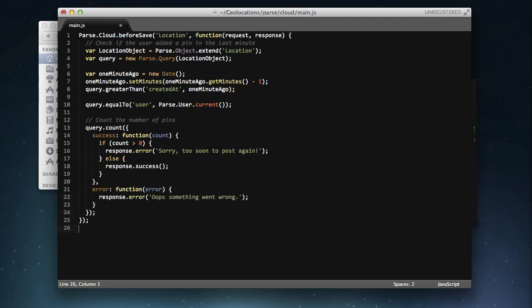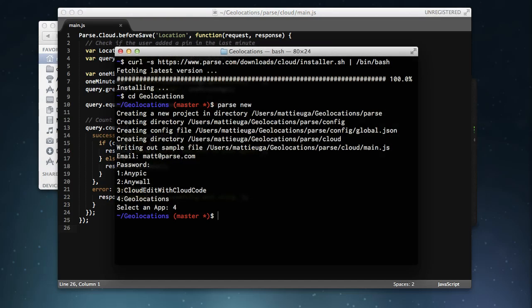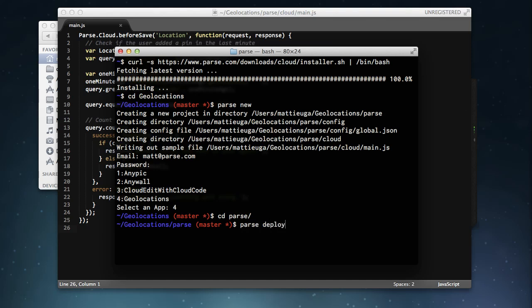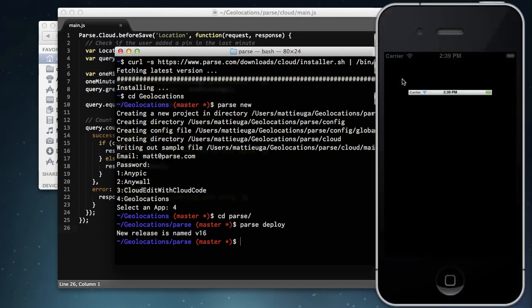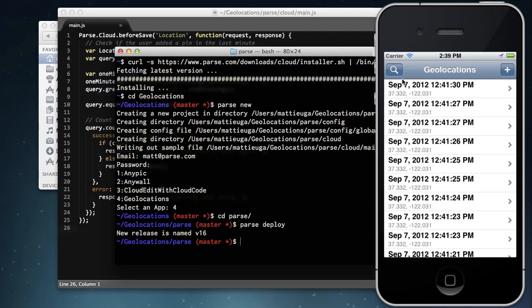So now that we are ready to try out our new Cloud Code validation, we can hop back to our terminal or command prompt on Windows, navigate to our Cloud Code folder, and enter the command parse deploy. This sends all of our JavaScript code to the parse cloud, which takes care of making sure everything is ready to go.